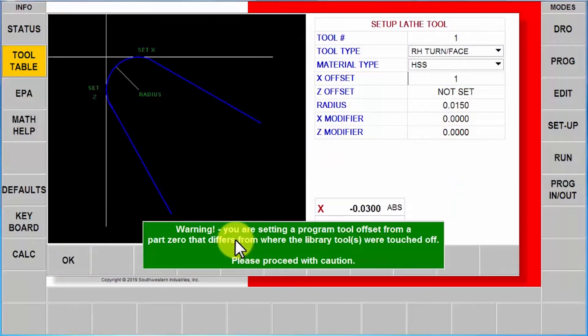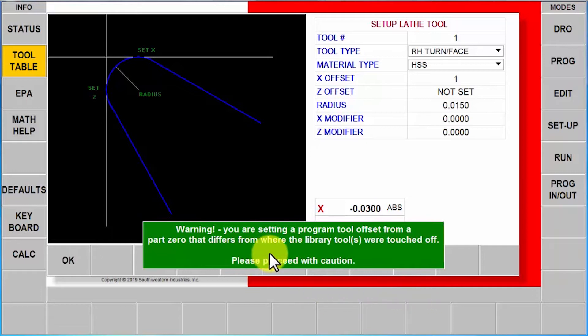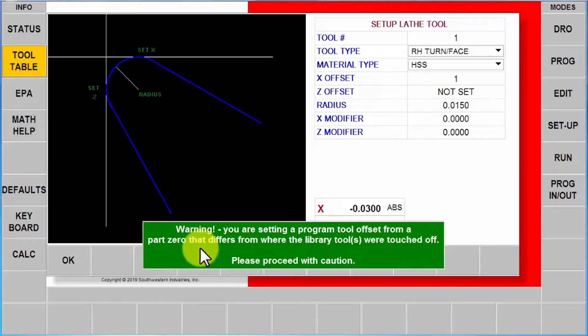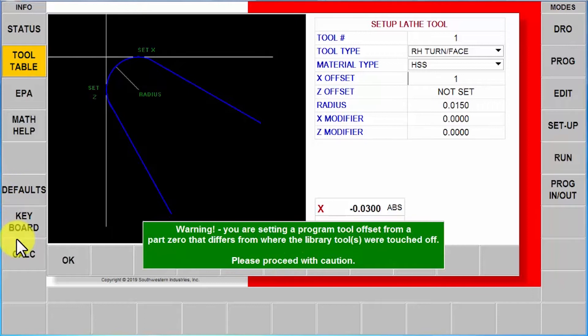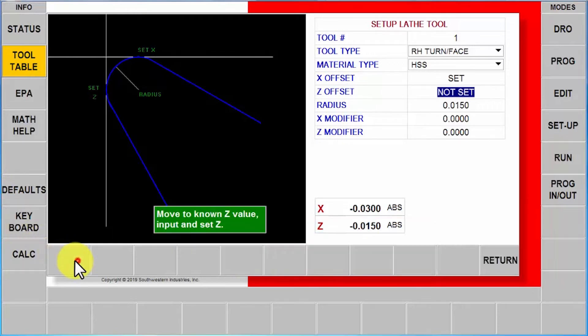And when I go to my tool setup here and I touch off my part zero, you'll notice that you get this warning. And the warning says that I'm going to set a program tool offset from a different part zero than what the tools in the library were set off. So it says you can proceed but I want to make sure you're aware of what you're doing. I'm going to say okay, it says set now.